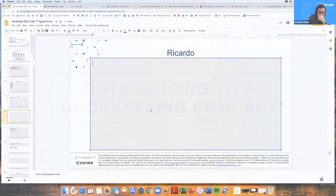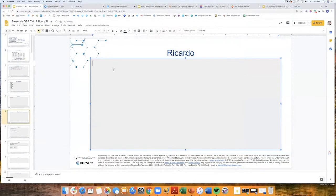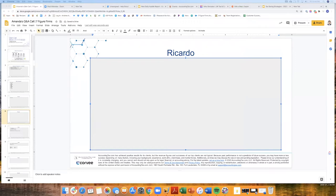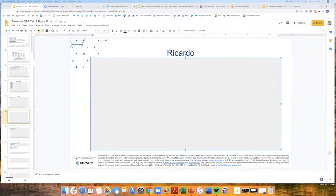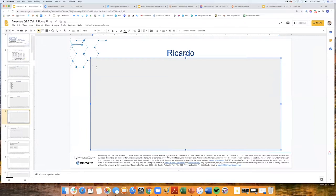We're looking at outsourcing for bookkeeping for monthly accounting, and we're in the final stages now. We're comparing QXAS with Inatur Global. I have two resumes for the people, one at each firm.